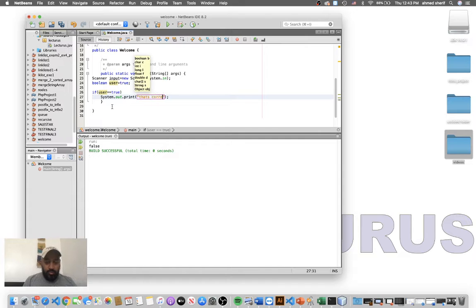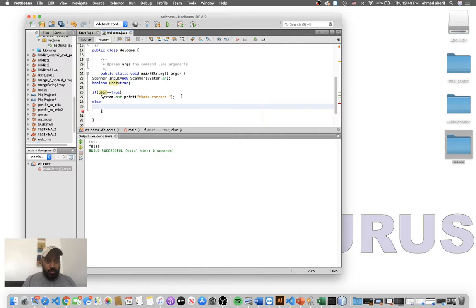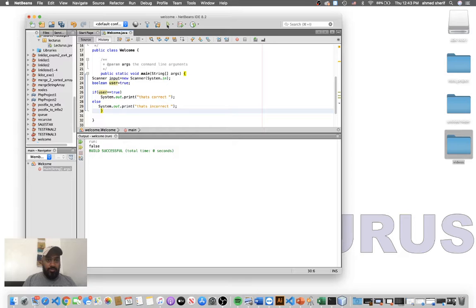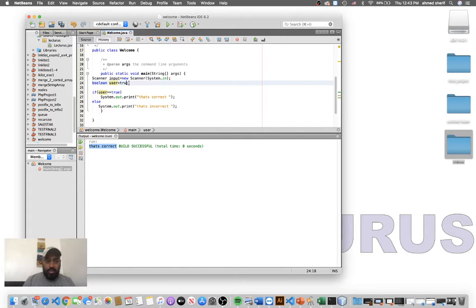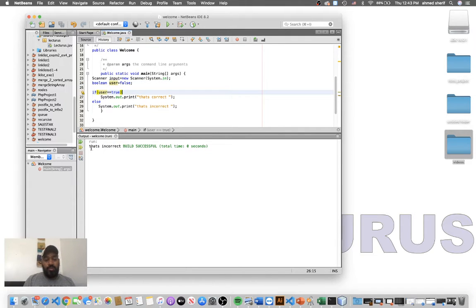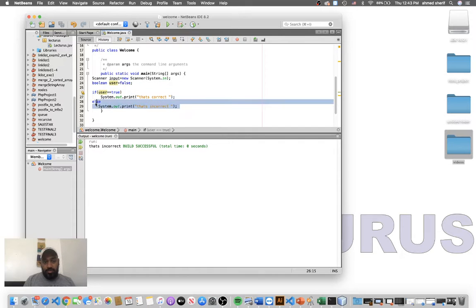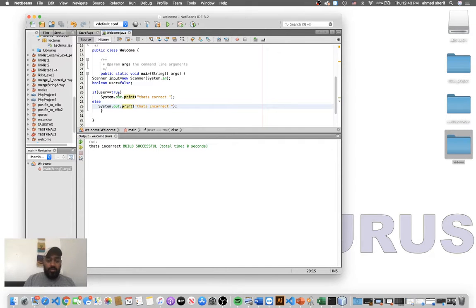That's correct. And else, we will print something different — let's say "that's incorrect." Let's run it and see. It prints "that's correct" because it's true. But let's change the variable to false and run it again — now it prints "that's incorrect," the else statement. So boolean is either true or false.